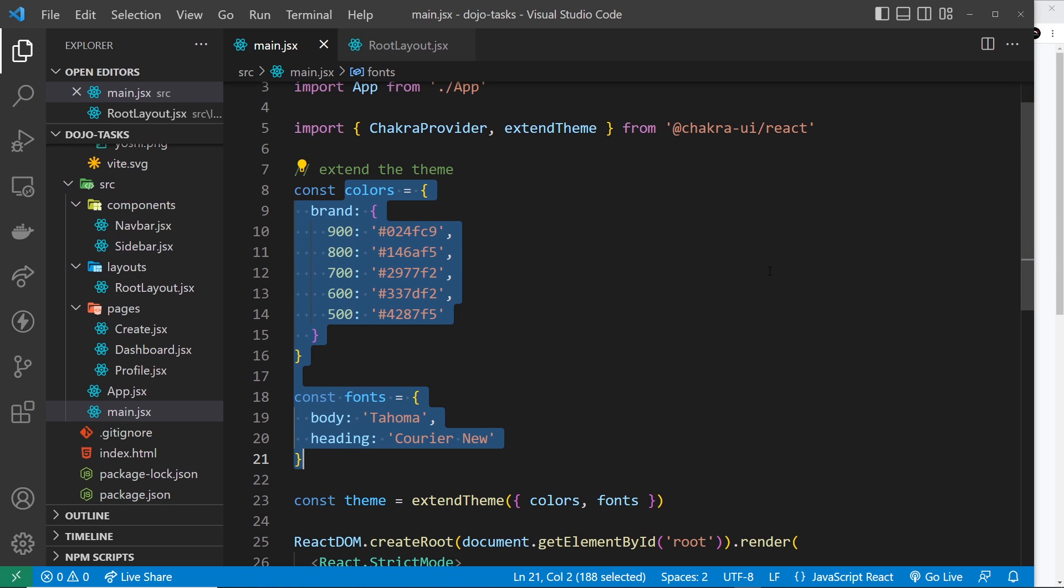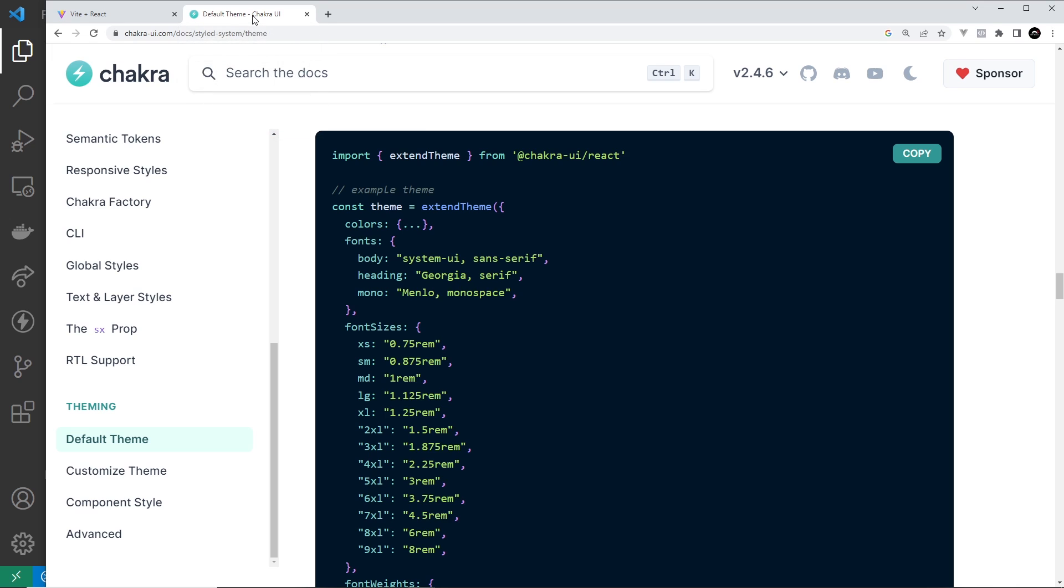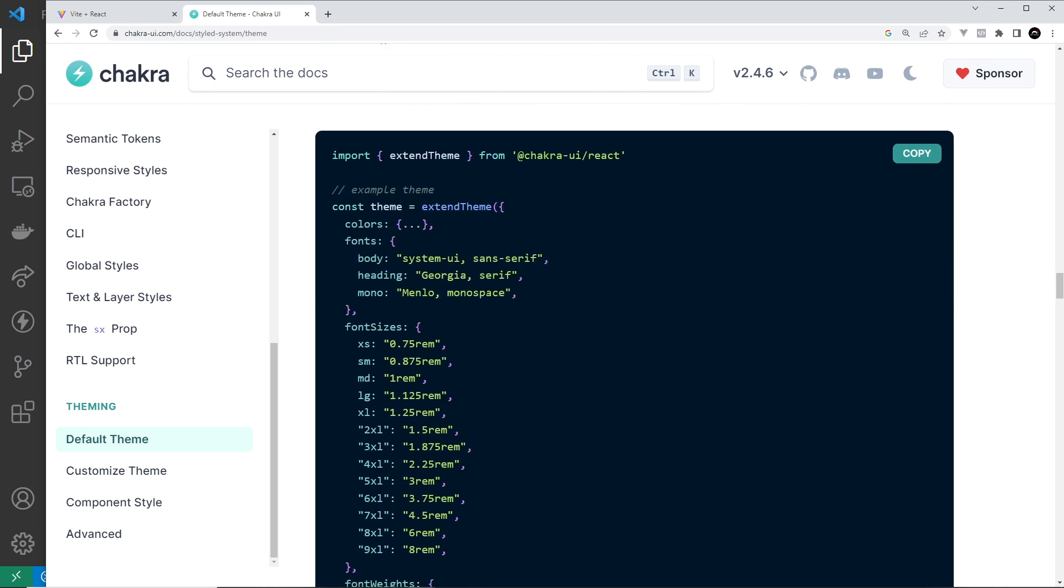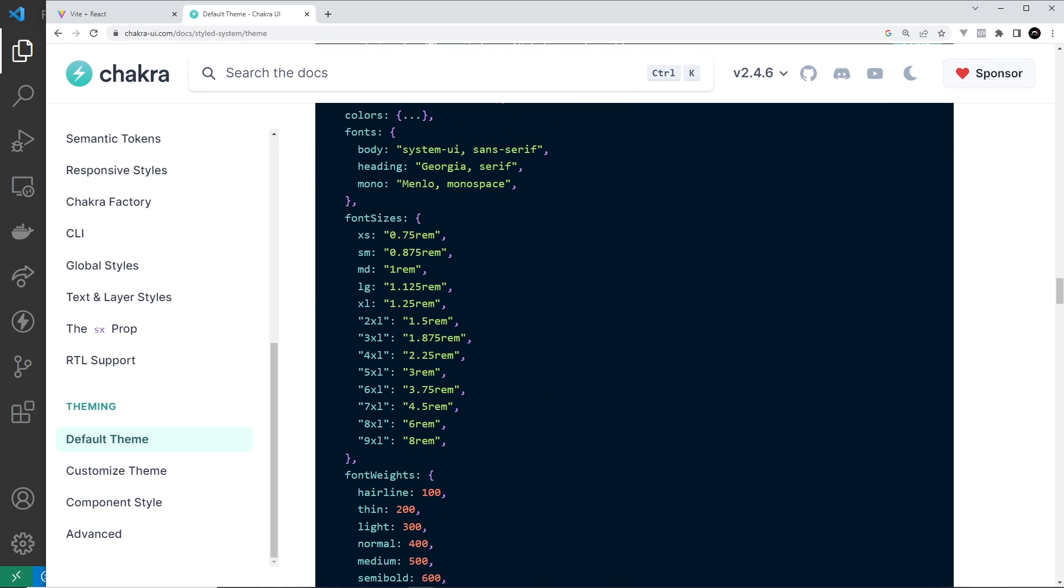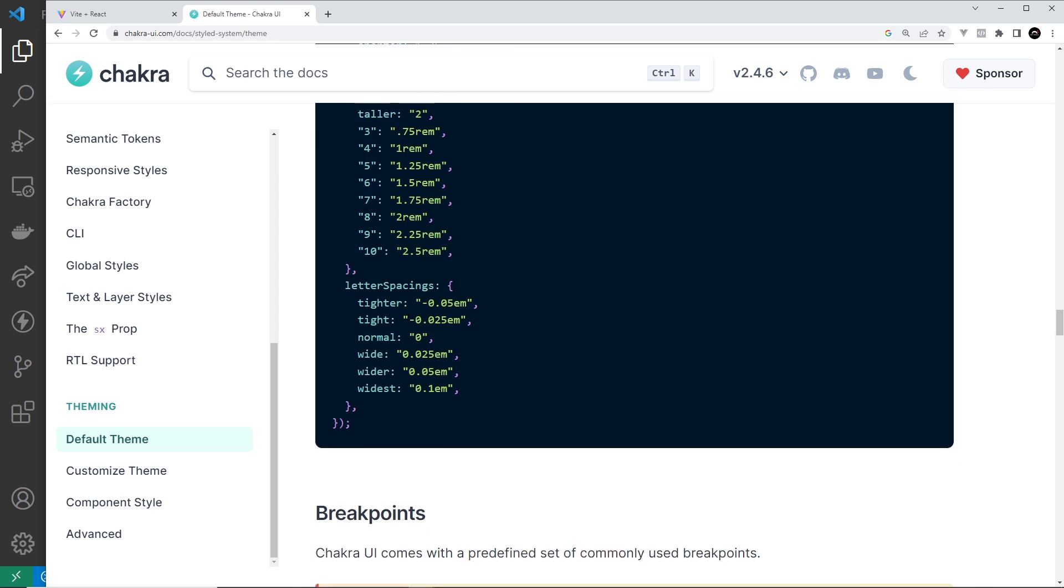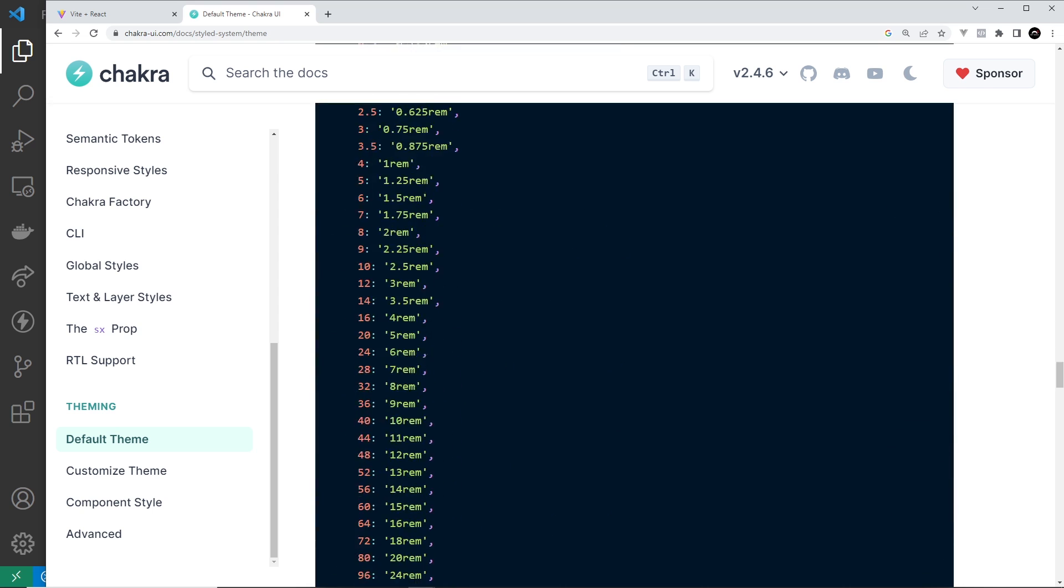And when it comes to extending the theme, it's definitely worth checking out the docs because it shows you everything that you can update: font sizes, font weights, line heights, breakpoints, spacing, loads and loads of stuff that you can update.